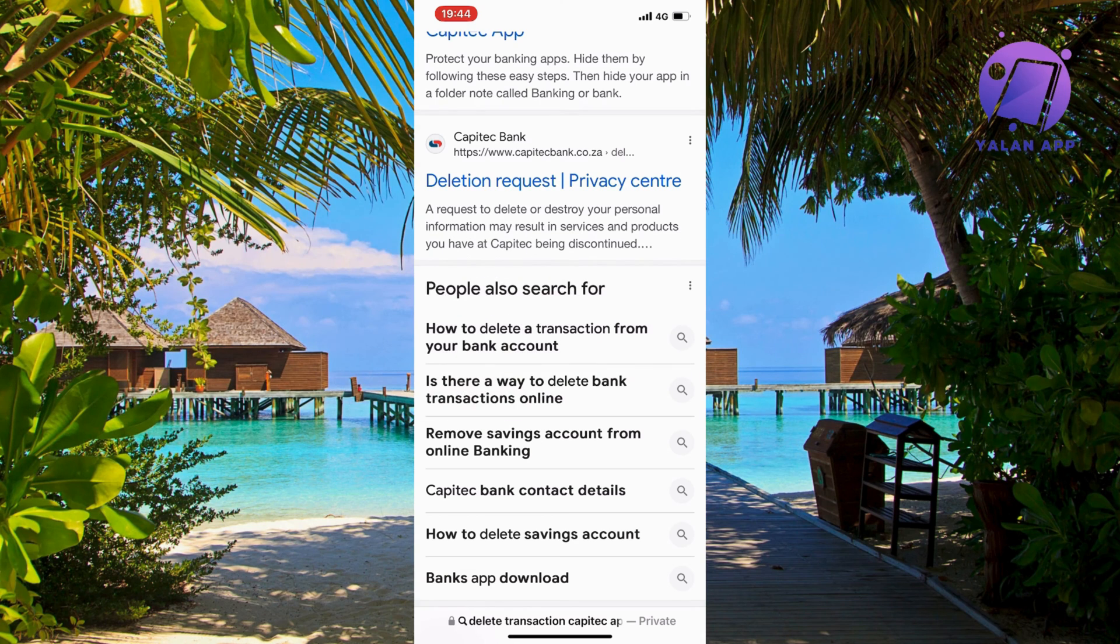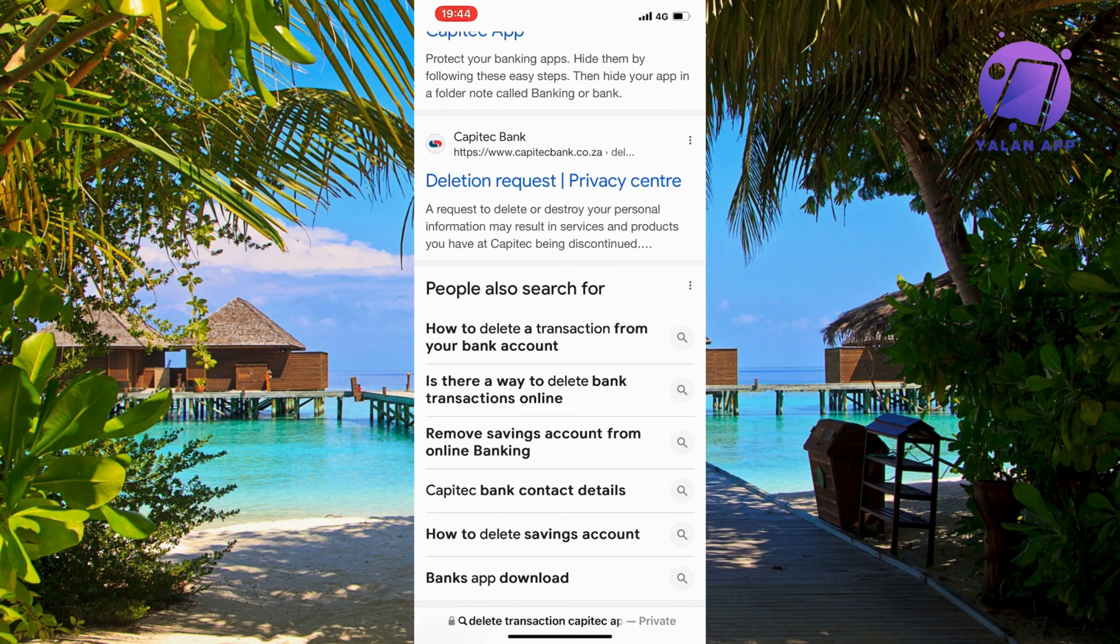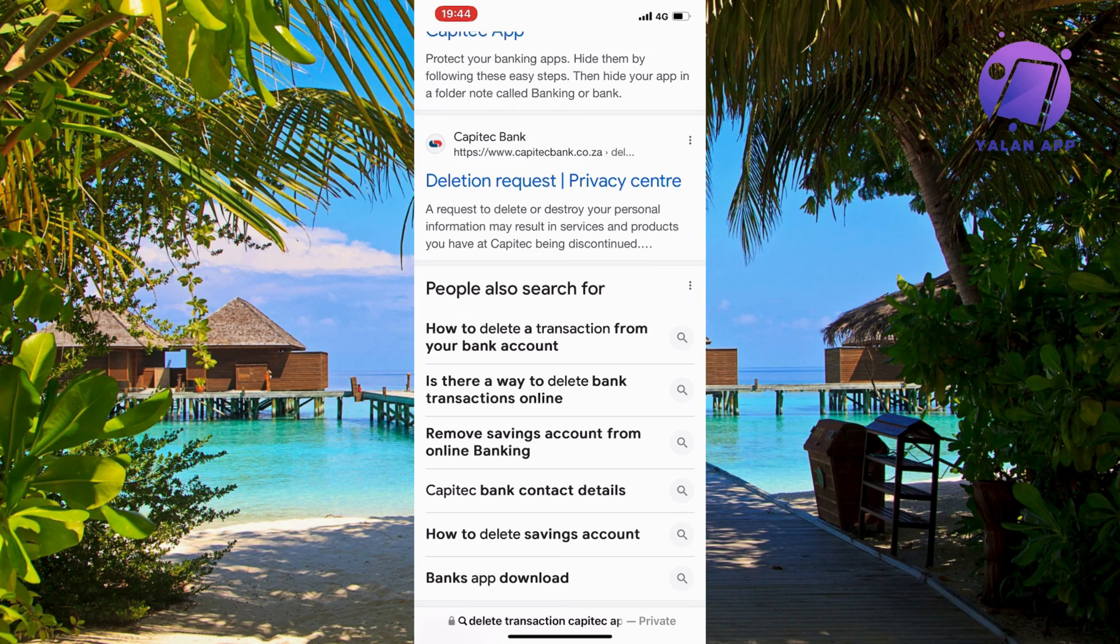What you're going to do first is open up Google either on your mobile or on your computer and then search for 'delete transaction history Capitec app' and then you should be taken here.